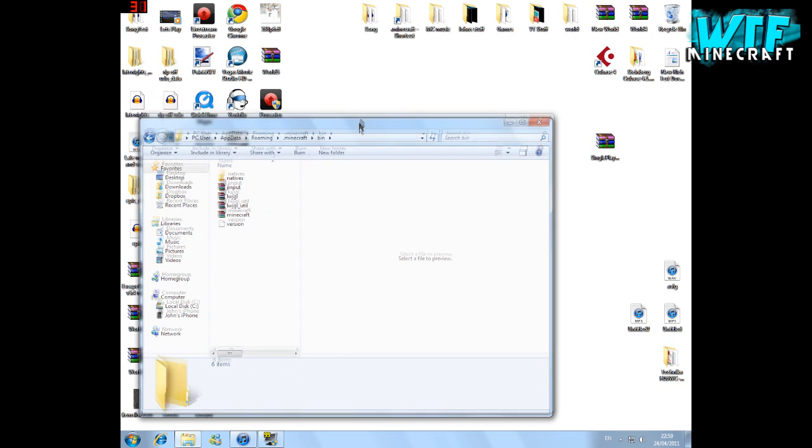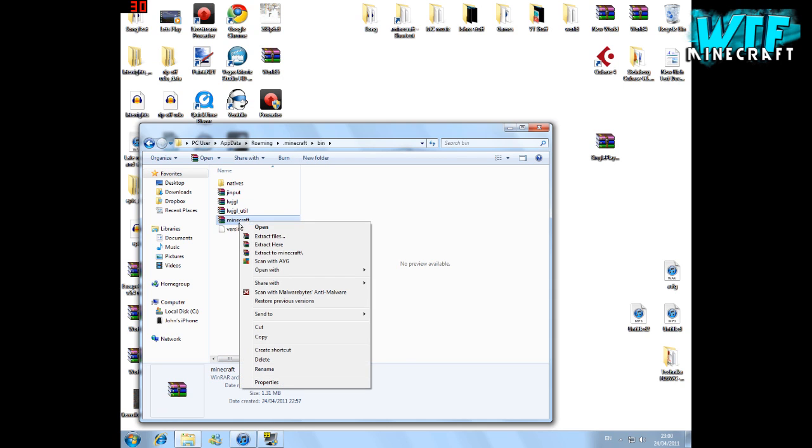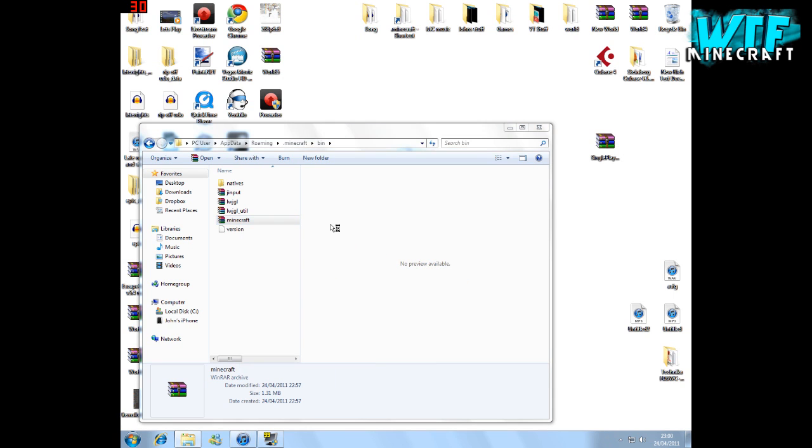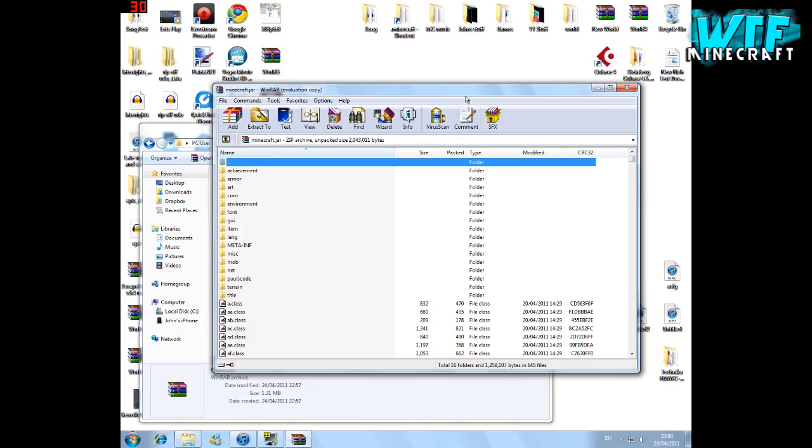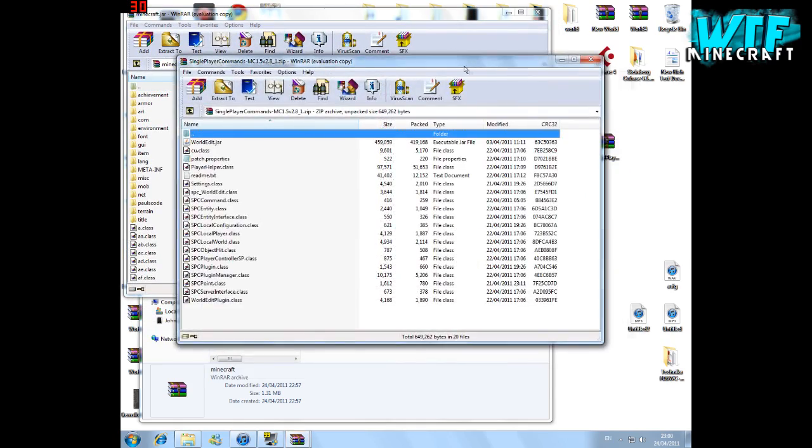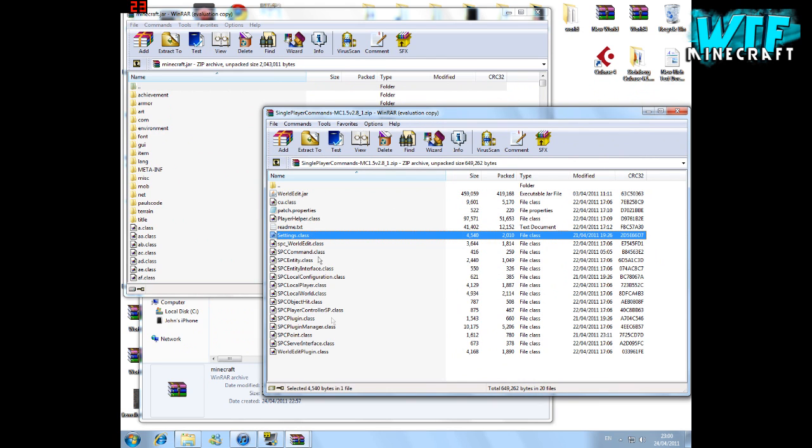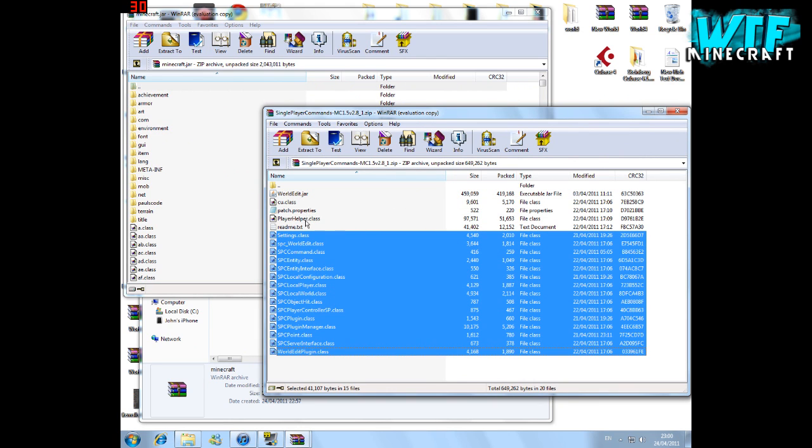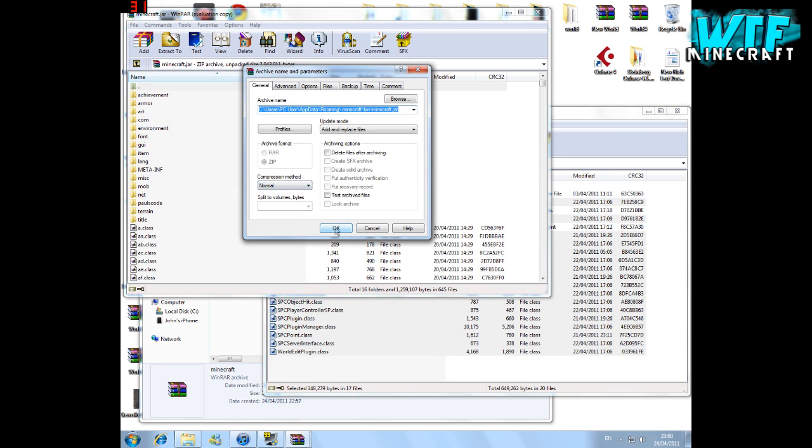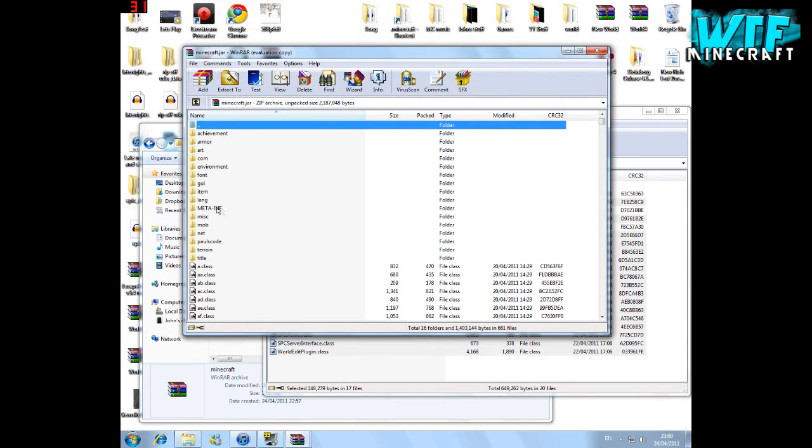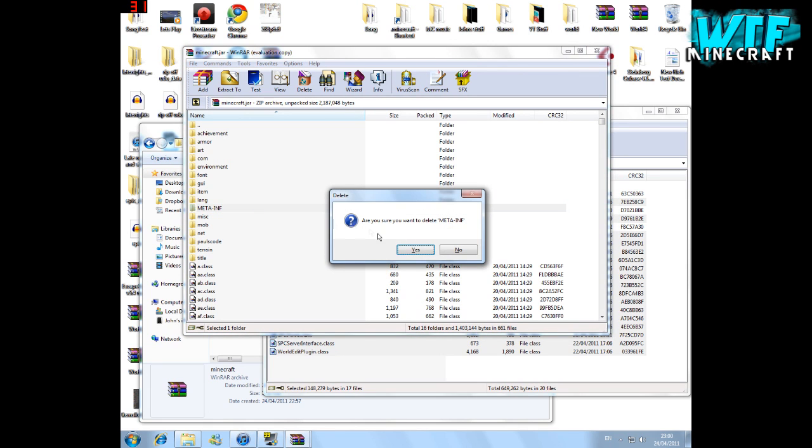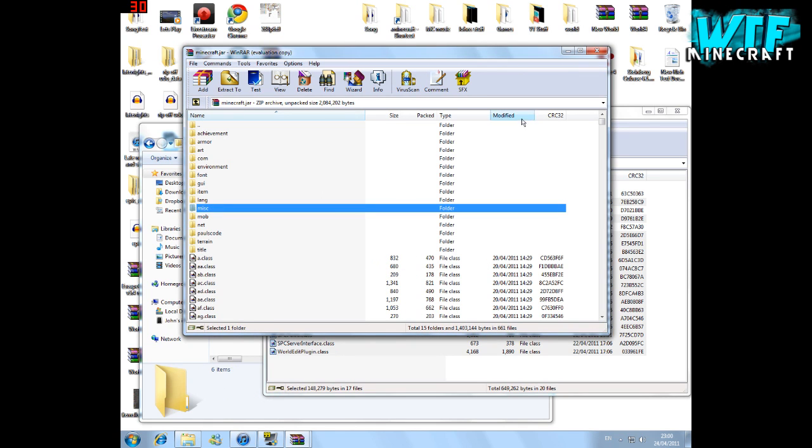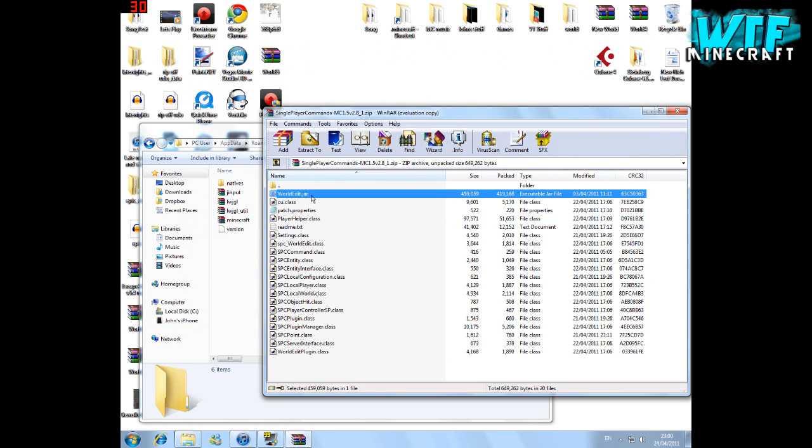Open the bin folder and right click on the minecraft.jar file and go into open with and WinRAR archiver. Then we can open the single player commands file. For this, only select the class files. We're going to drag these into the Minecraft file, and then we're going to delete the meta.inf file as well. Because if you don't delete it, then Minecraft will just crash every time you open it. We can close that.